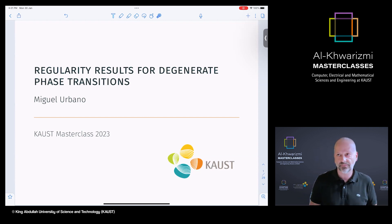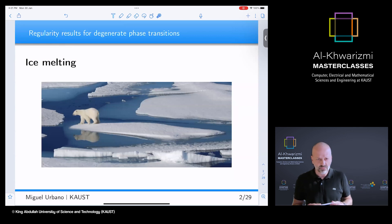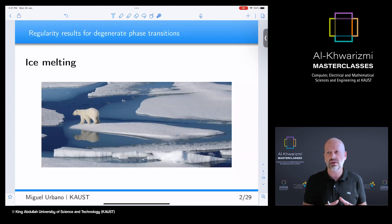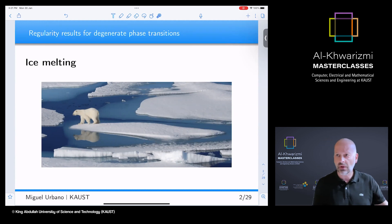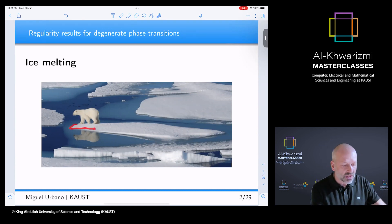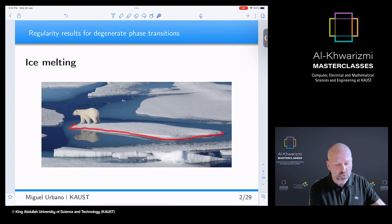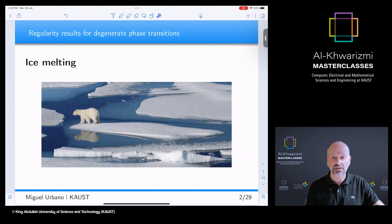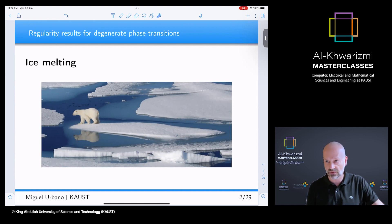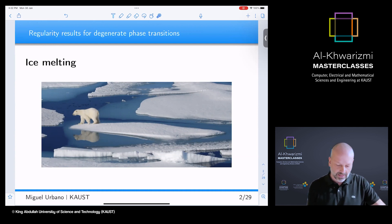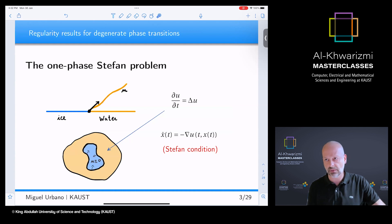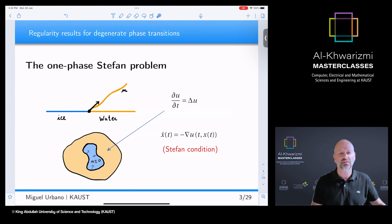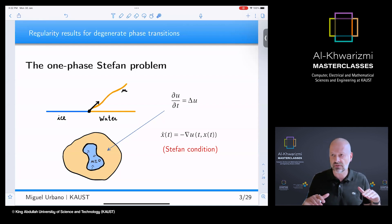I'll be talking about the very classical free boundary problem: the problem of ice melting into water. This is a free boundary problem because there is a surface between the ice and the water that is unknown a priori. Part of the problem is to understand the behavior of this interface between ice and water. There are many versions of this problem, which is called the Stefan problem. The most simple is the one-phase Stefan problem.